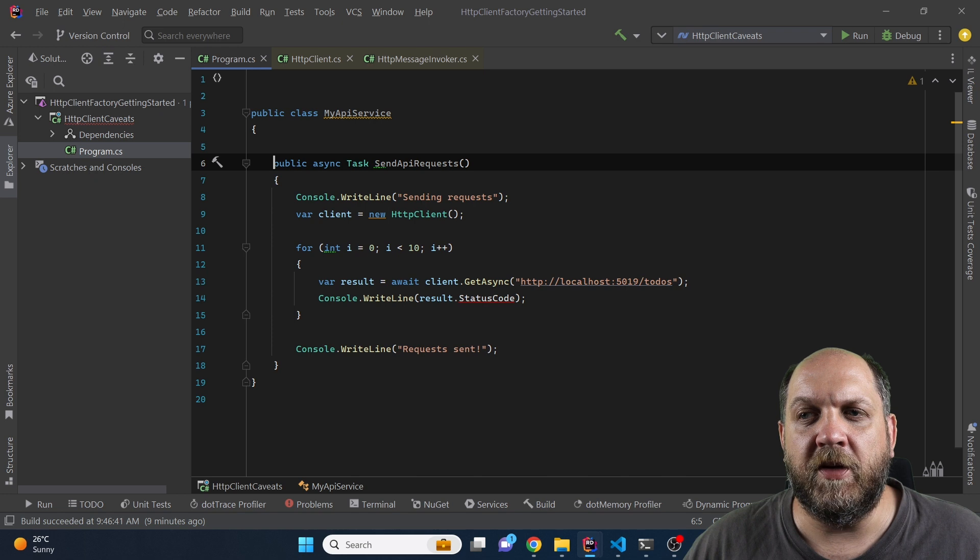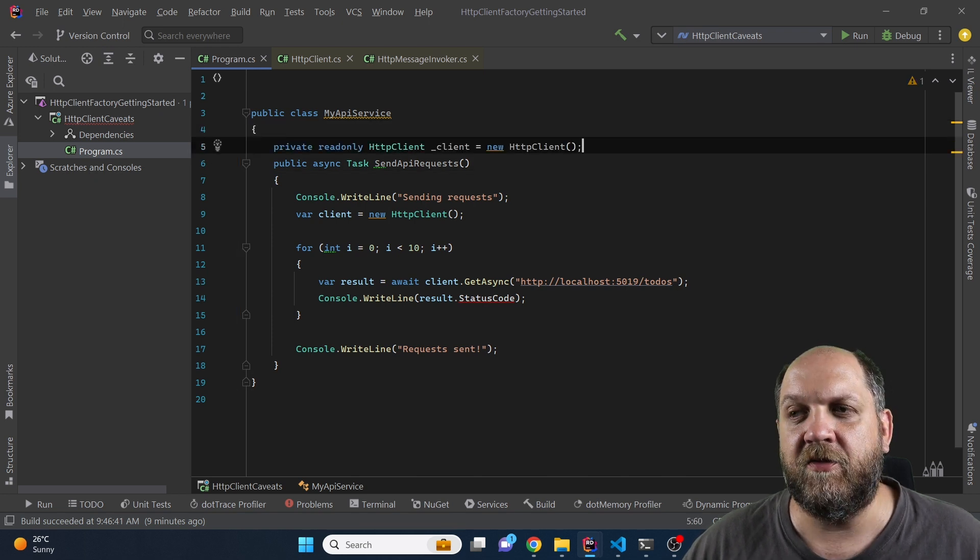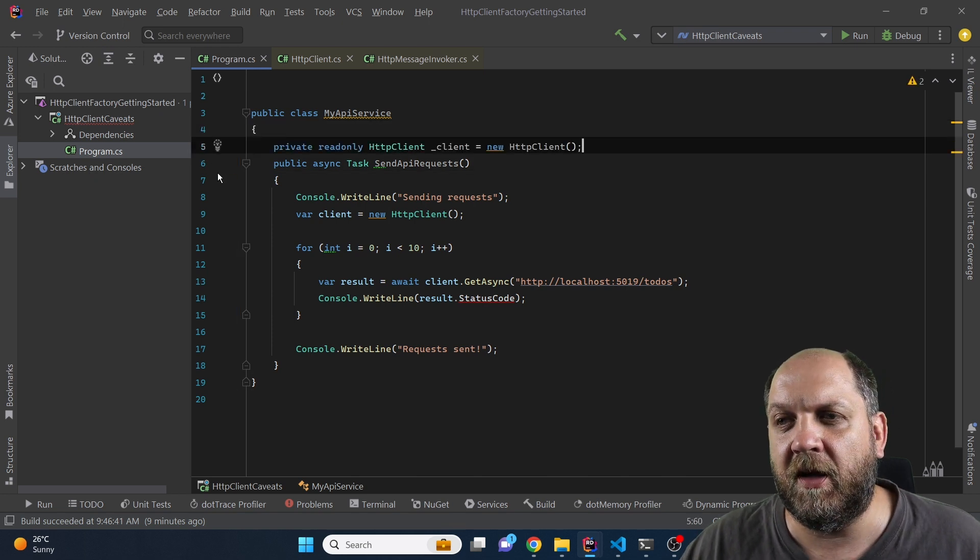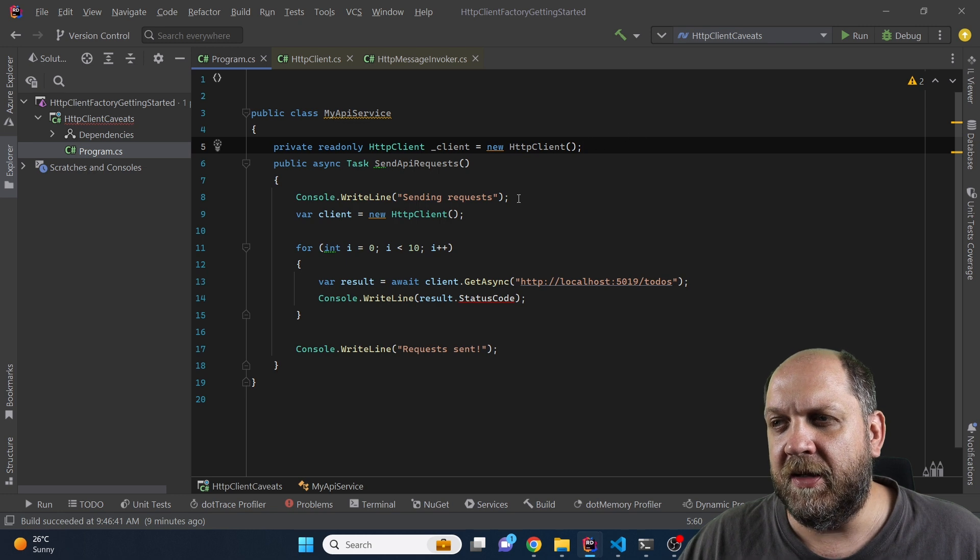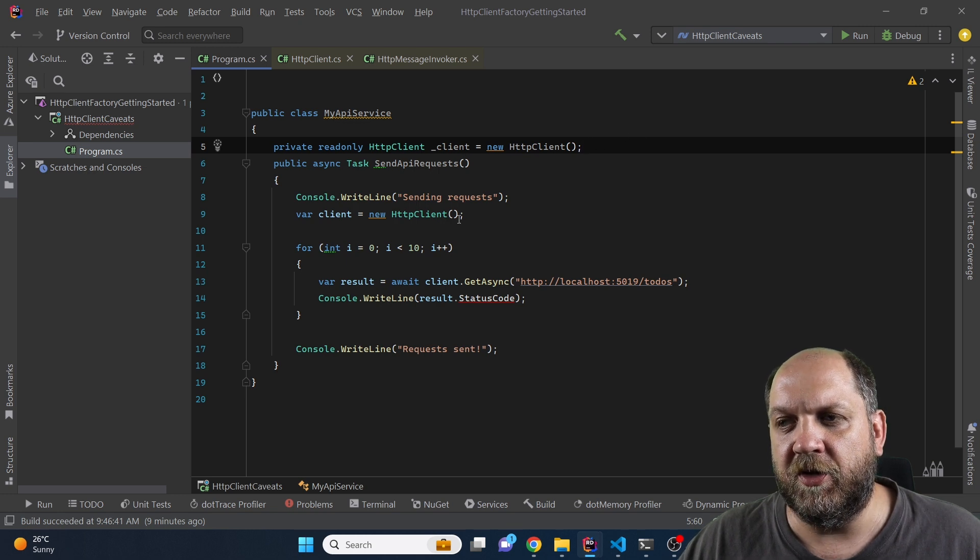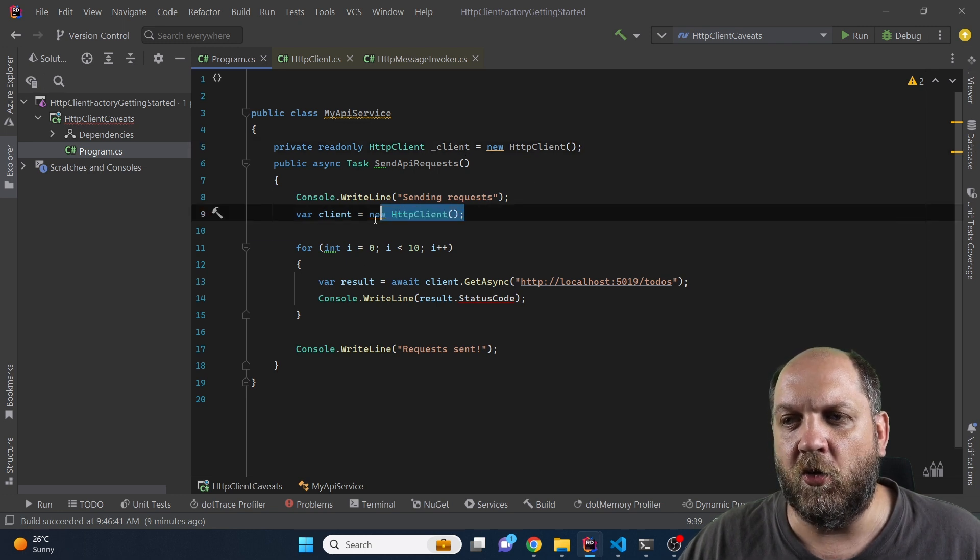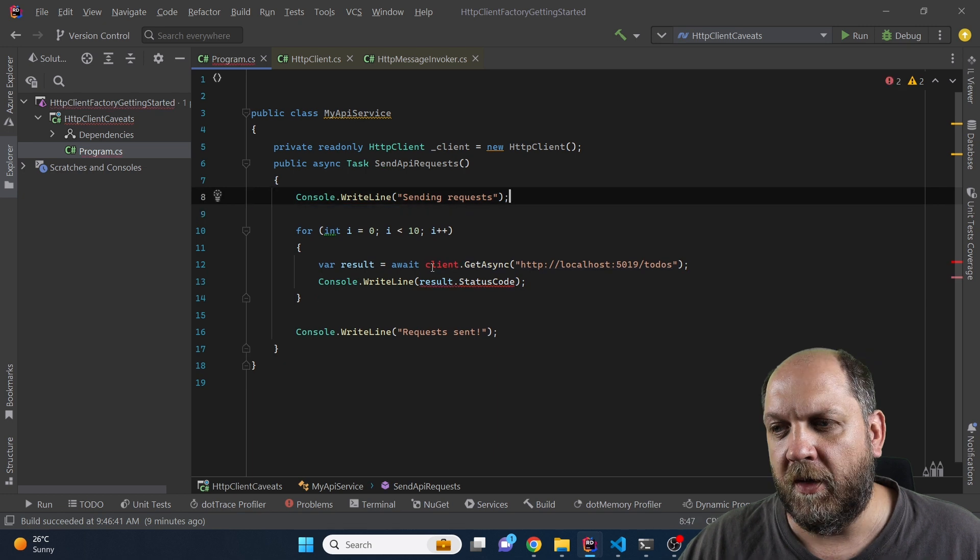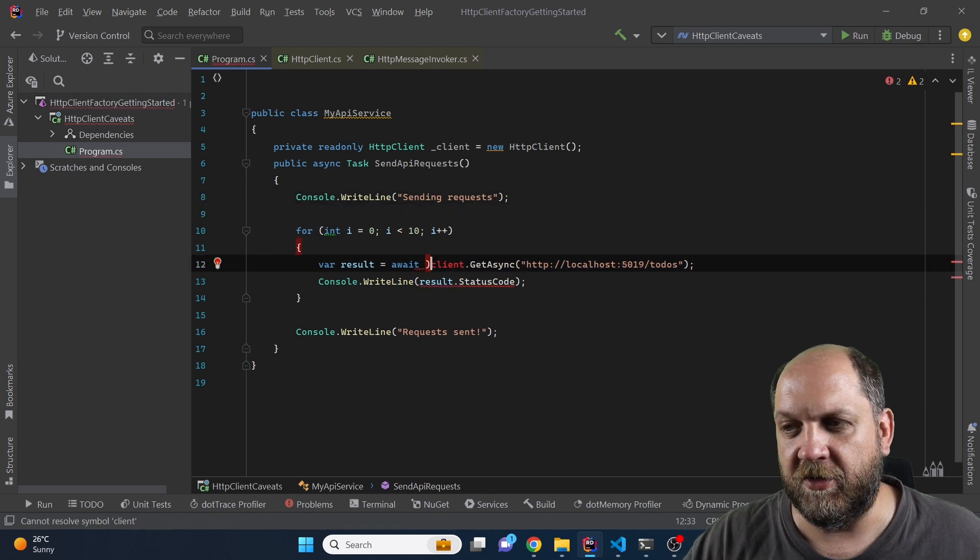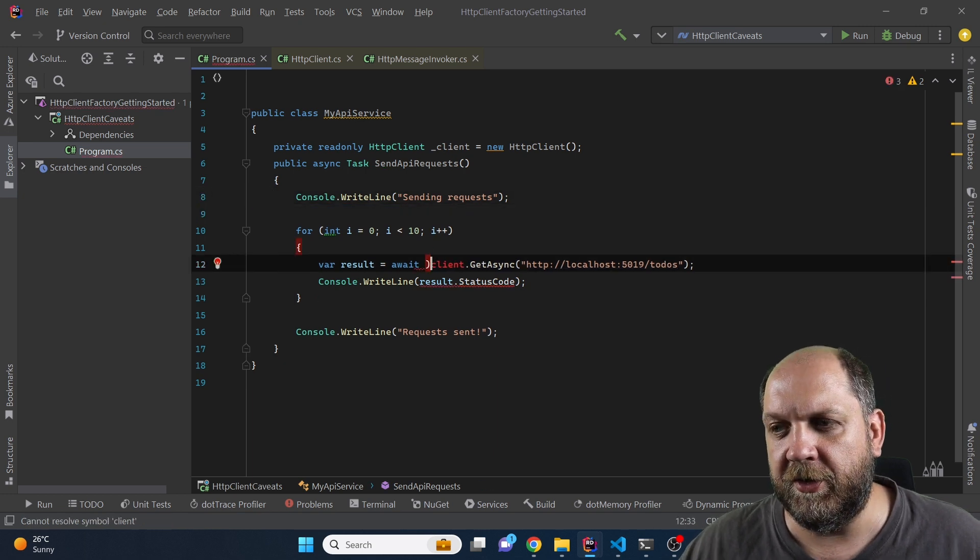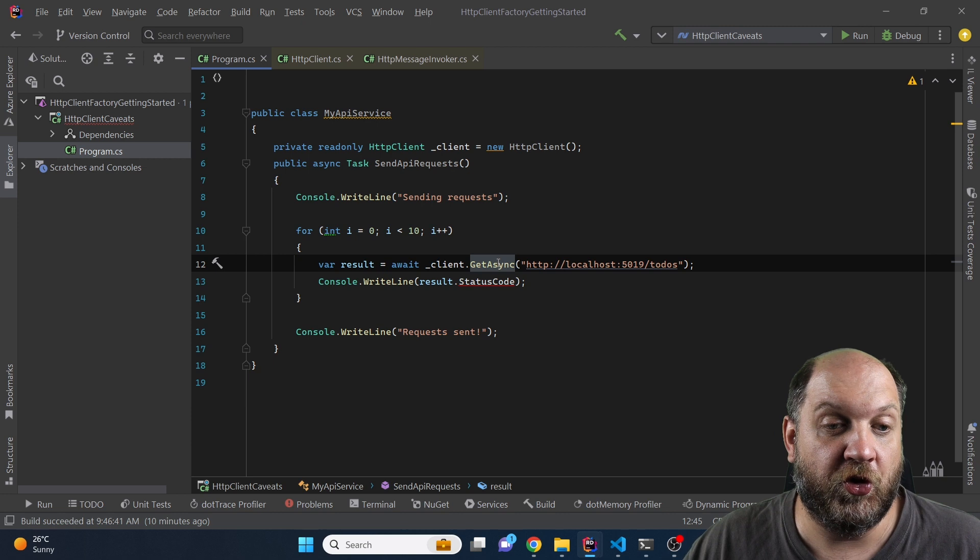And that's why the recommendation in this case is to actually have this HTTP client as a field. And in that case we can simply just reuse the same client. Now obviously we can remove it from here and we just need to make sure that we have this underscore here and now we are still good to go.